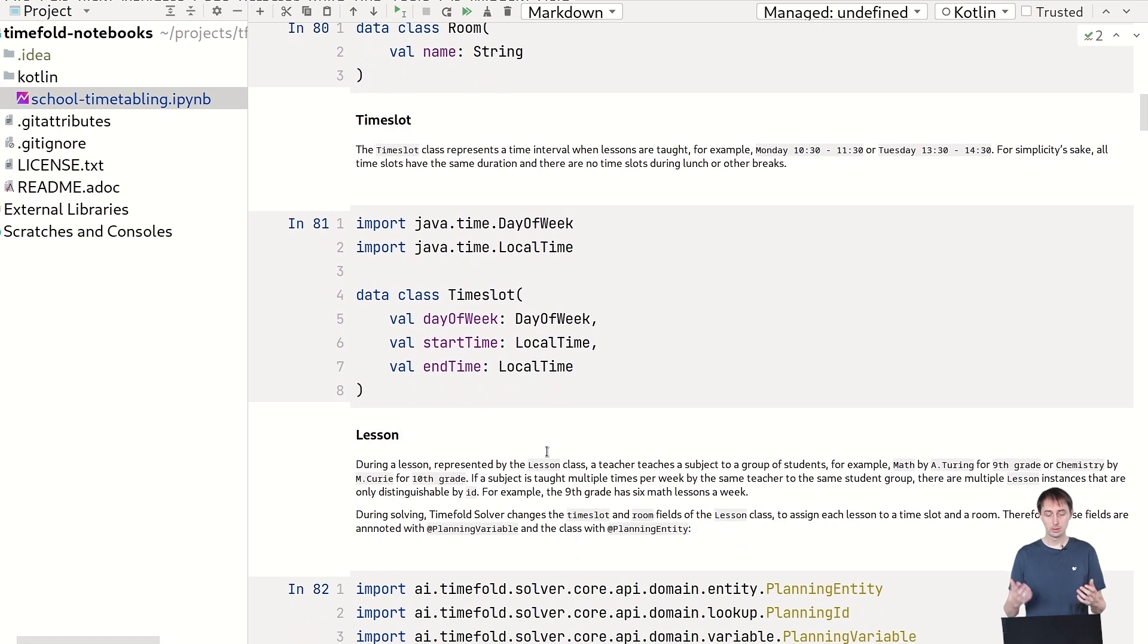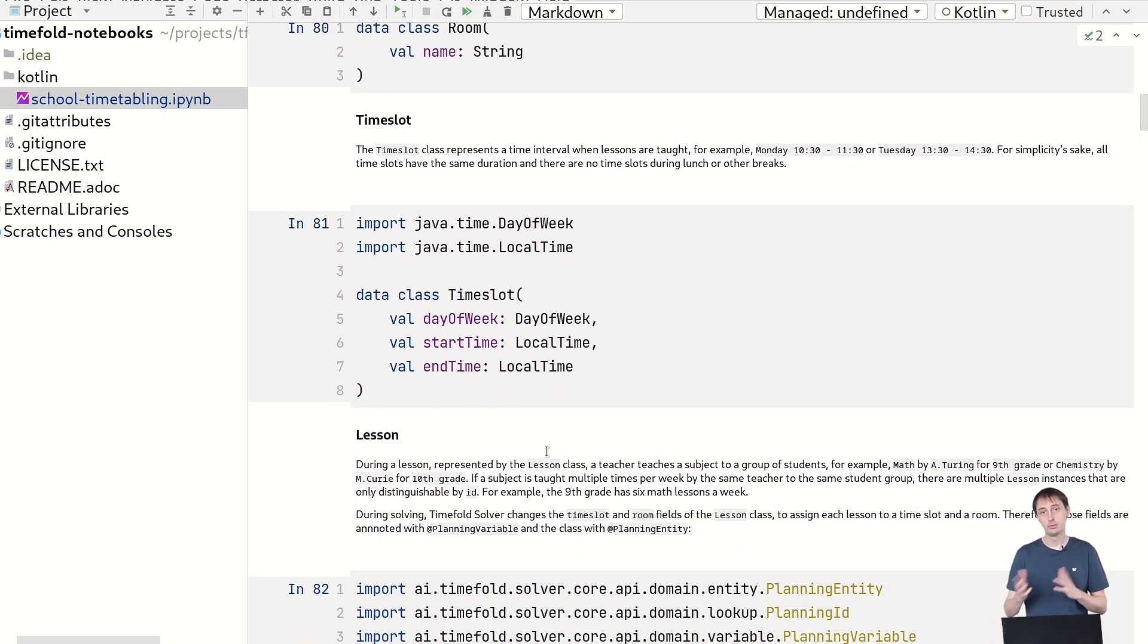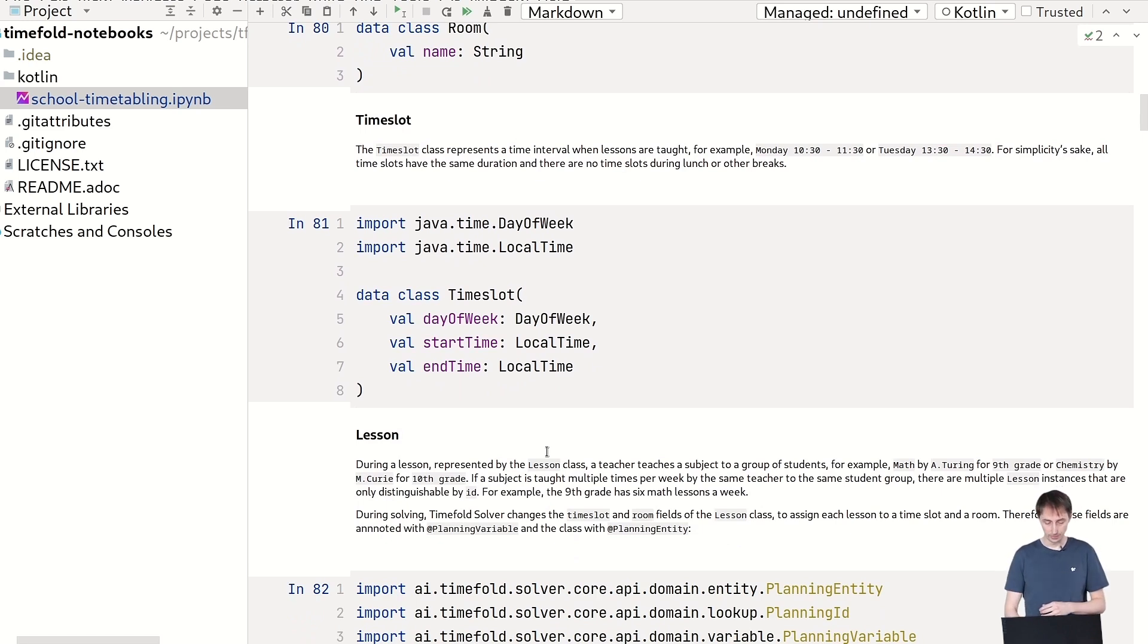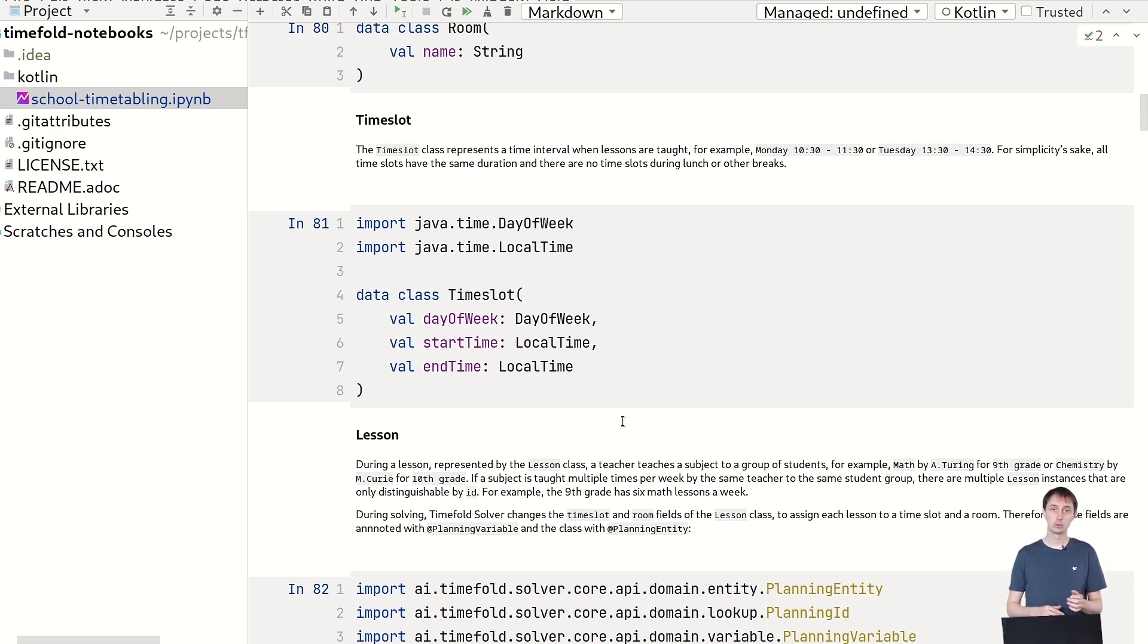Then we have a time slot. A time slot is on a specific day of week, like Monday, Tuesday, Wednesday. And at a specific start time and end time, like for example, 8:30 to 9:30. You can see we use java.time in here, but you could use the kotlin.x date time too.